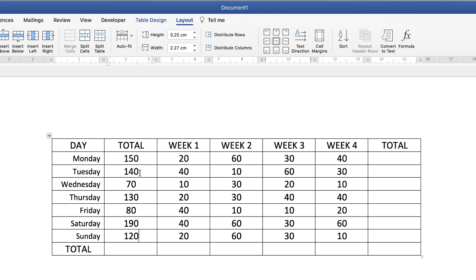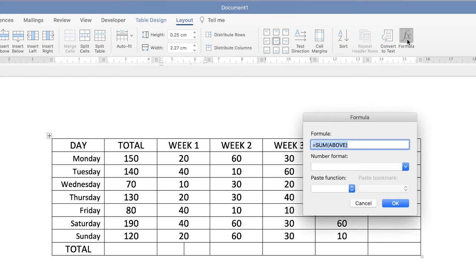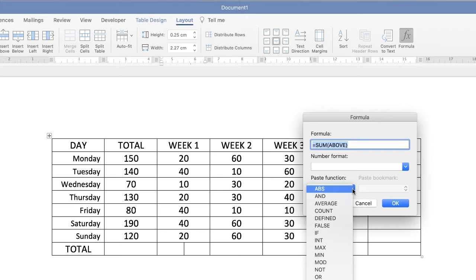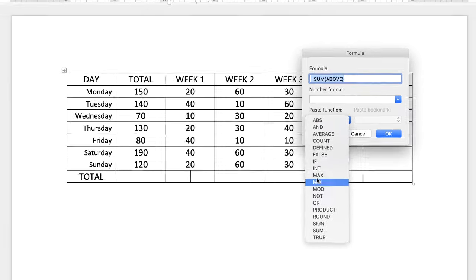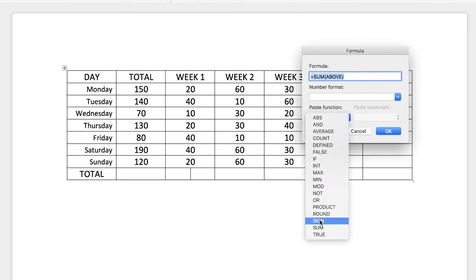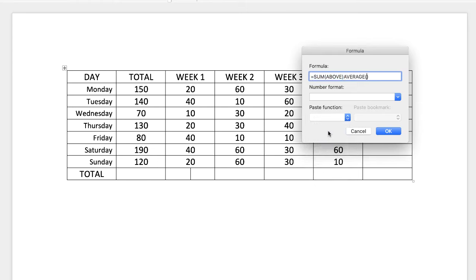Now if it's not a sum that you want to do then you have other options. Again click at the bottom or to the side, whichever line or column of figures you want to deal with. Go back up to Formula and then go down to this paste function here. Click on the drop-down and you can select from any of these options here. So let's say we wanted average. Click on average.